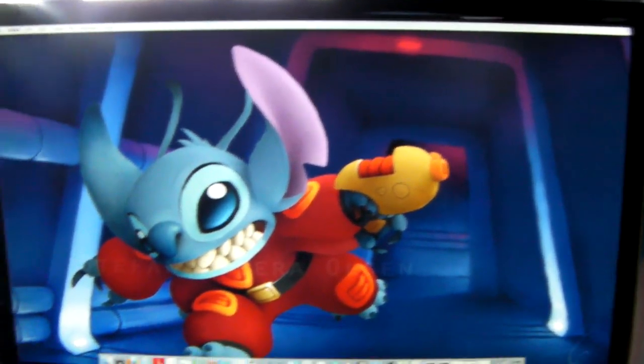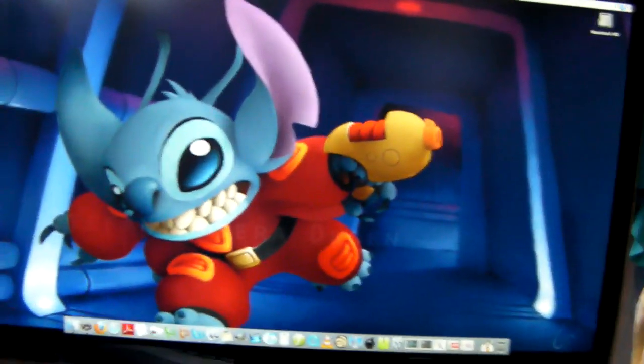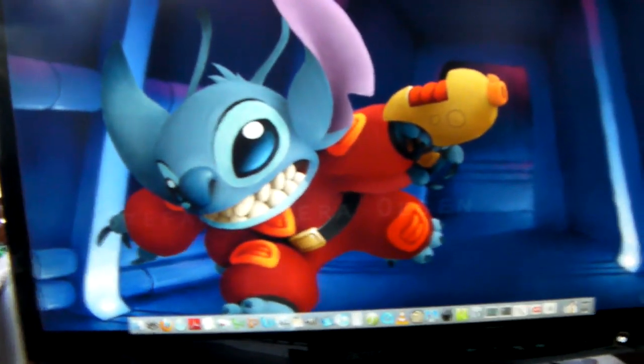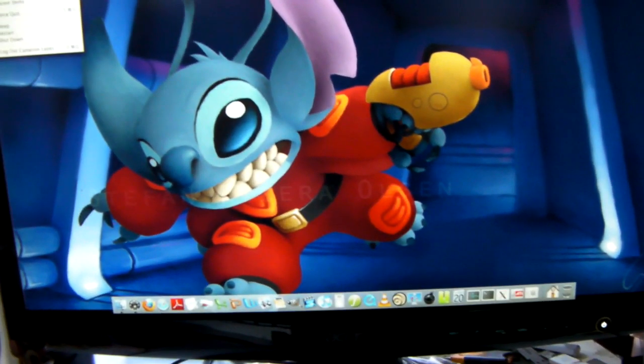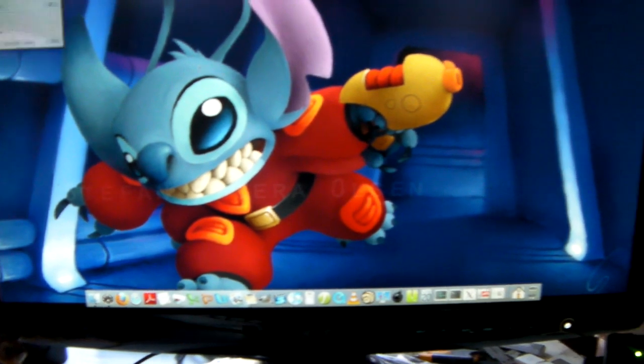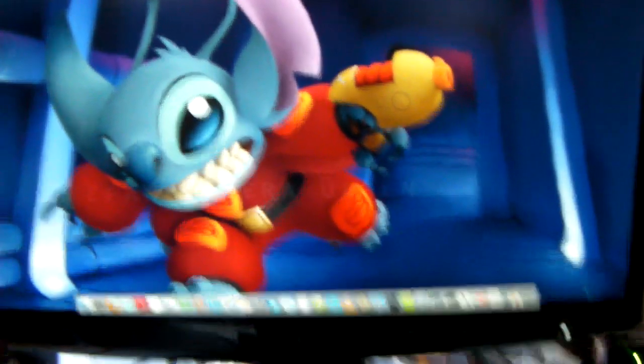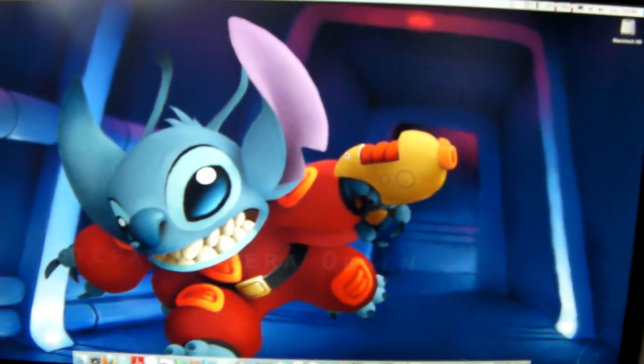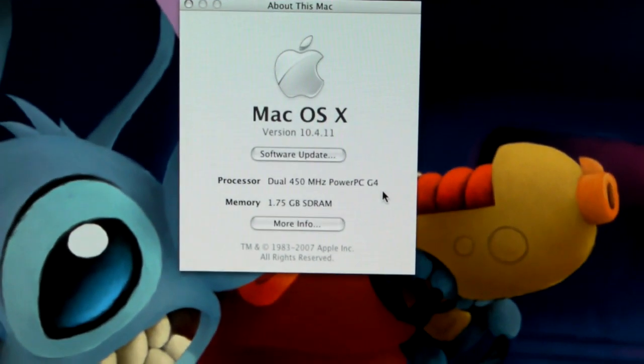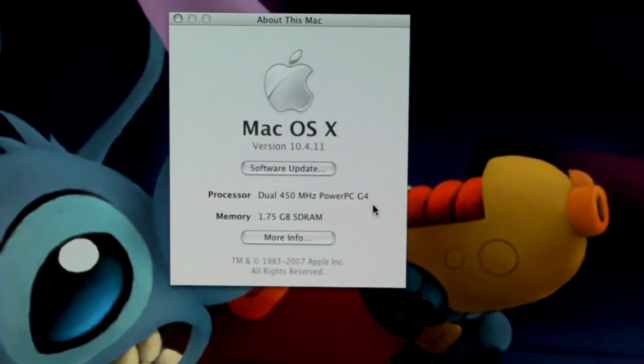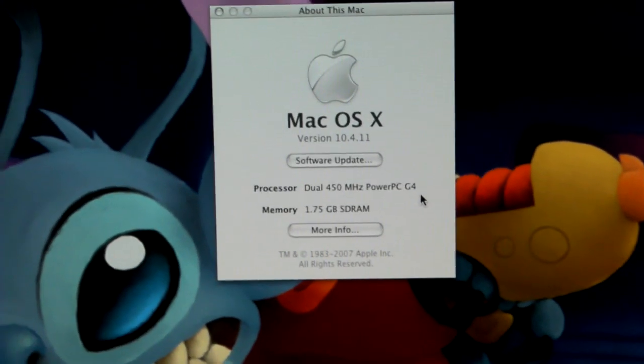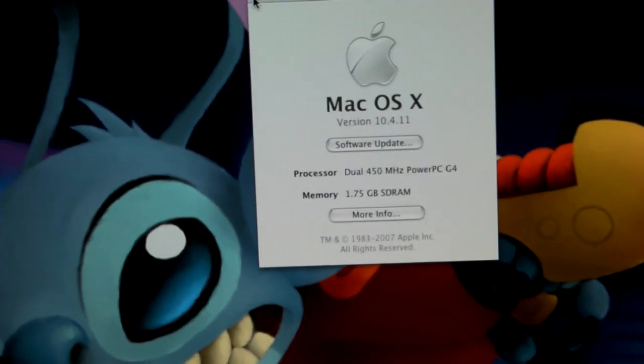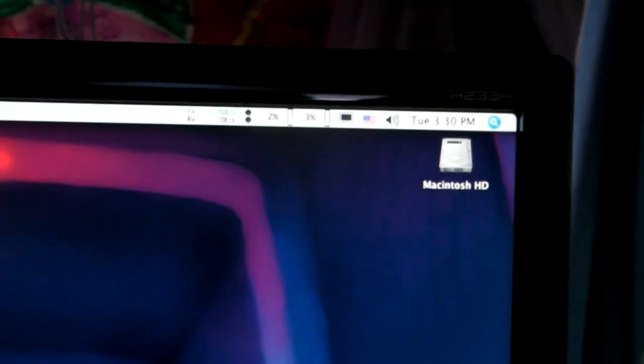Okay. 450 MHz dual G4 processor. And, I don't know if you can see it. Probably not, but, I have two icons up here now.